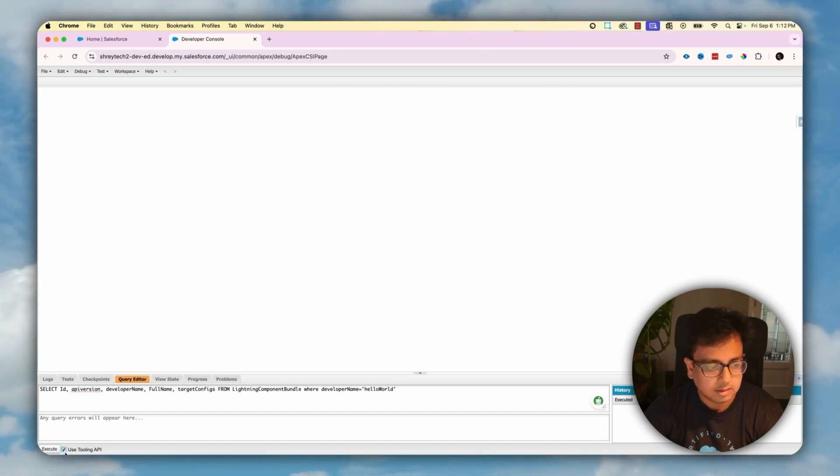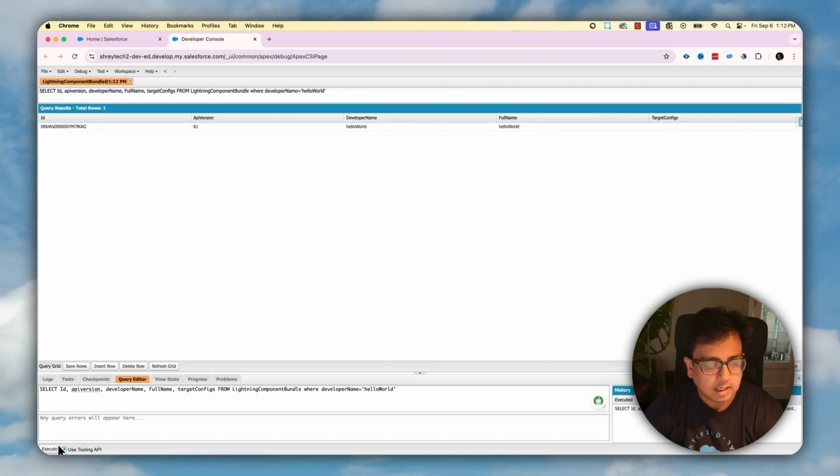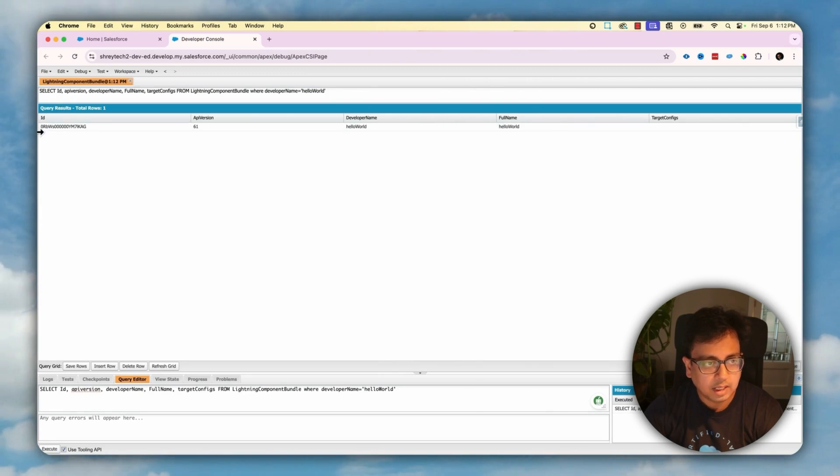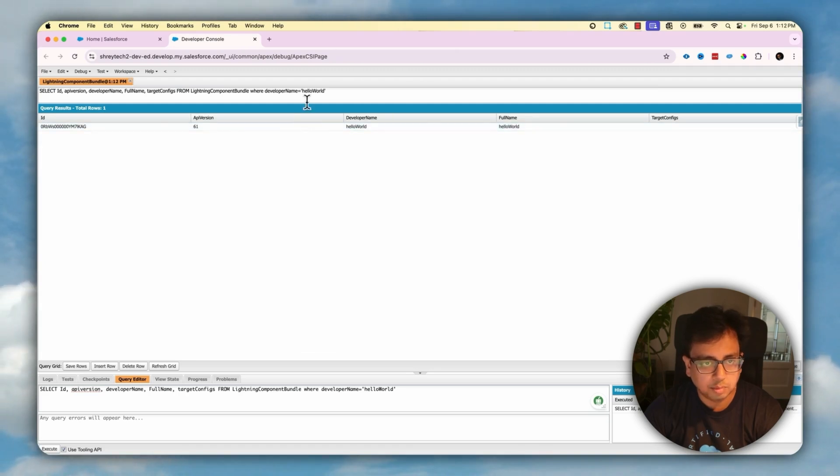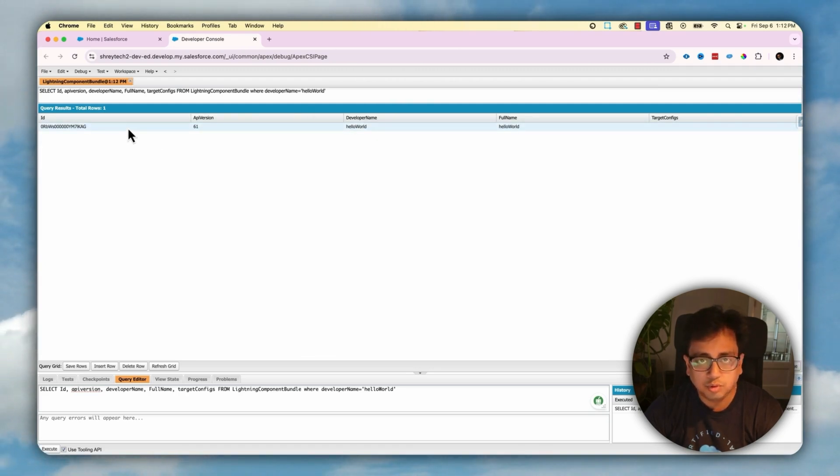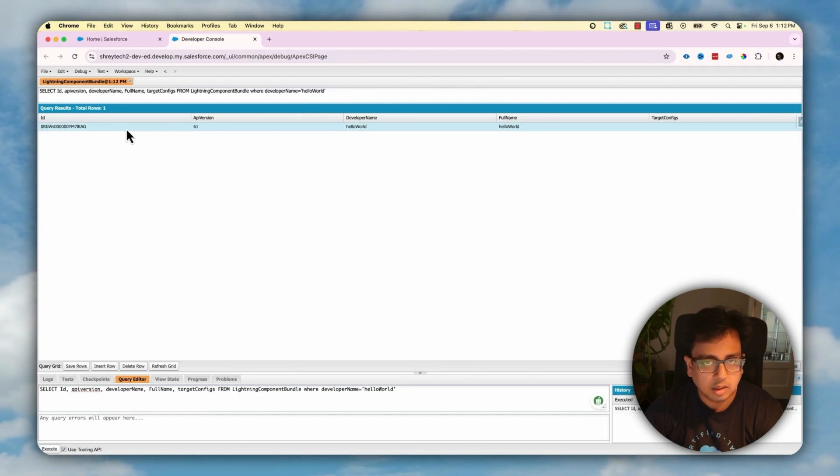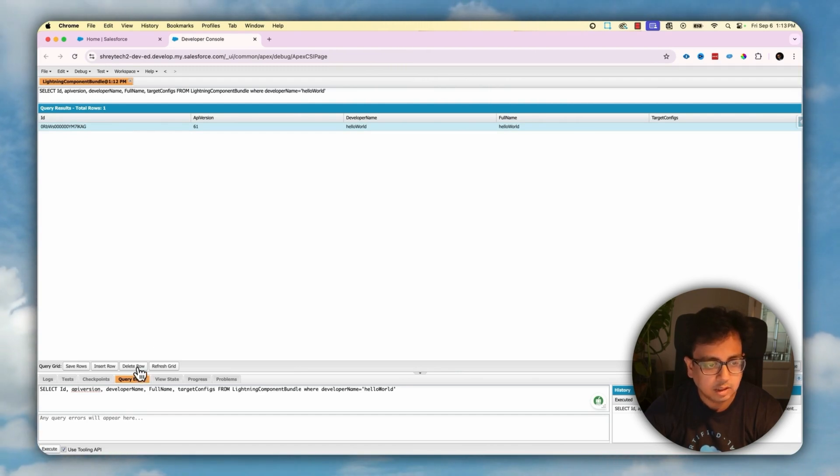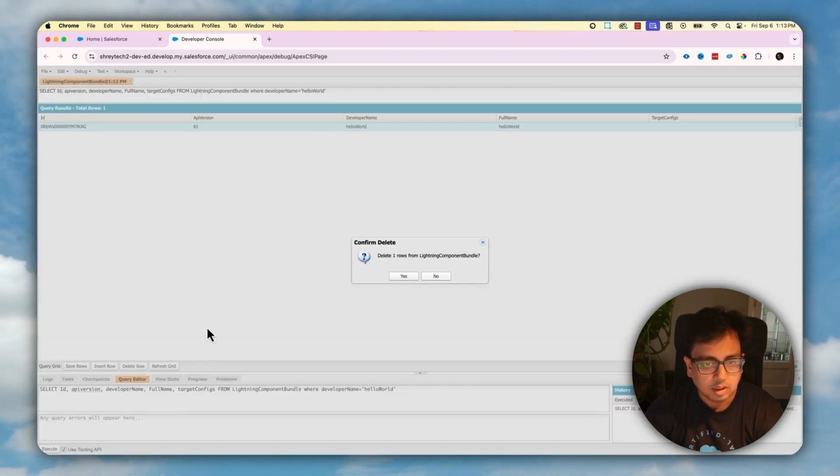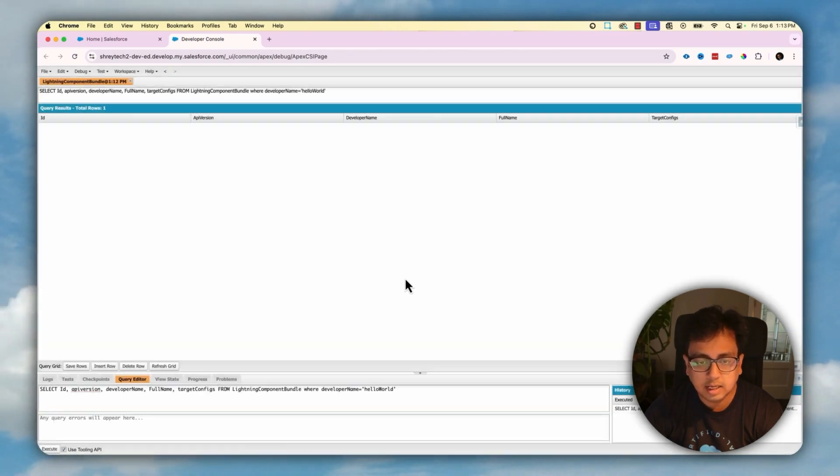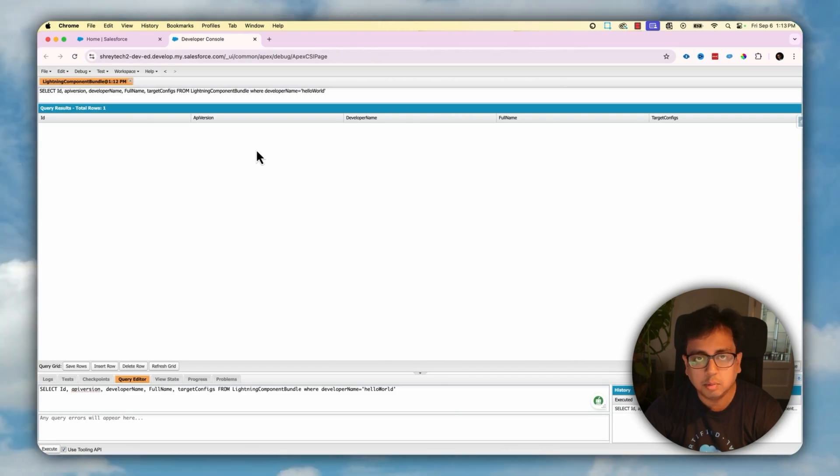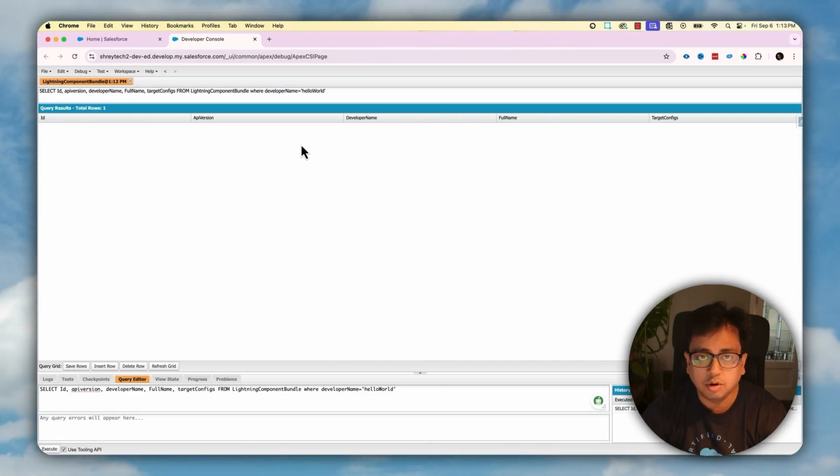And the most important thing is that you need to select use tooling API. So let's select that. The moment you select that and execute the query, this is the Lightning Component Bundle record that came to your screen. So what you need to do for delete purpose, select that one, select the row and then delete rows. It is going to delete one row from the Lightning Component Bundle. Select yes. And then your Lightning Component is gone from the org.